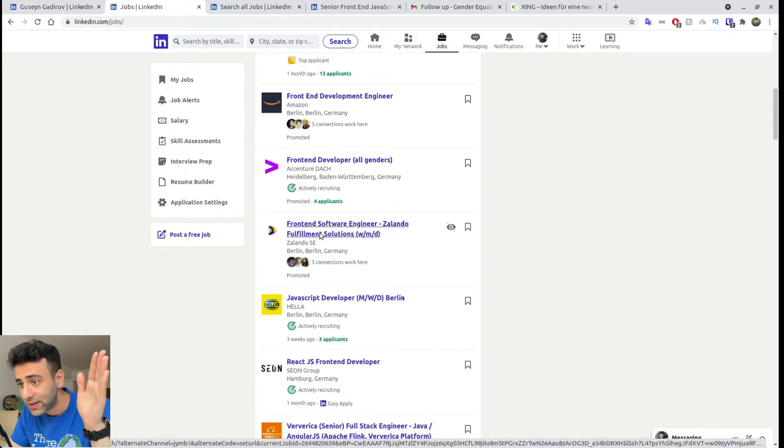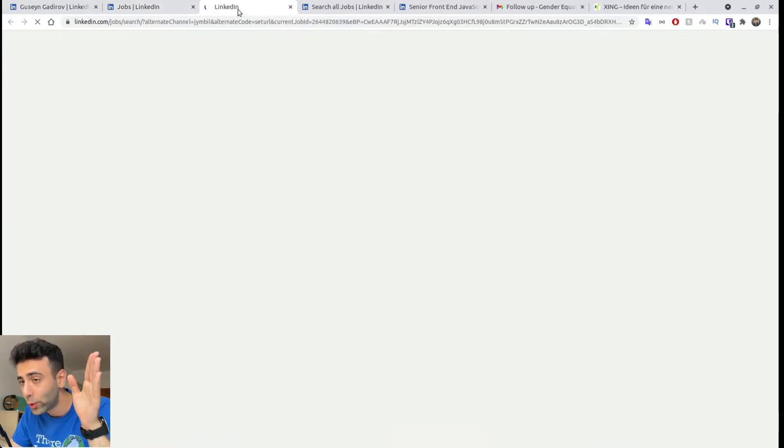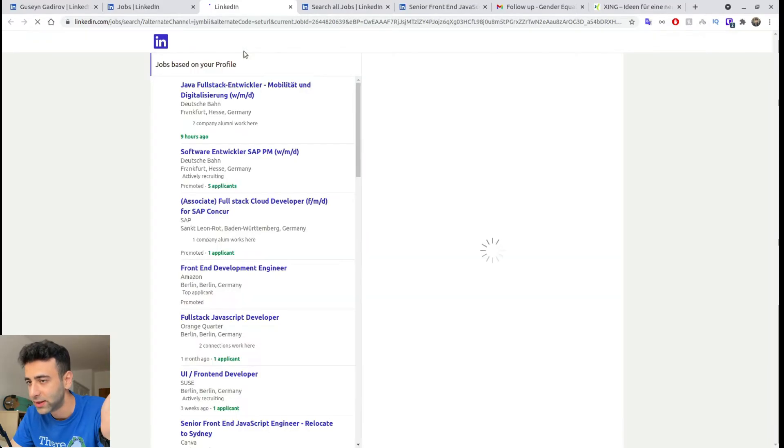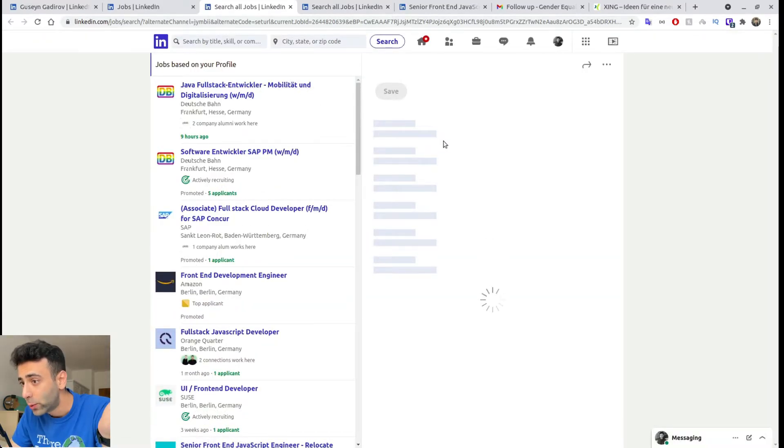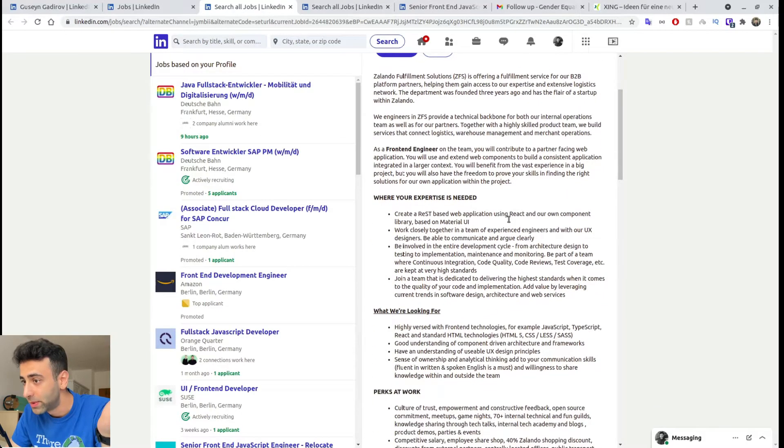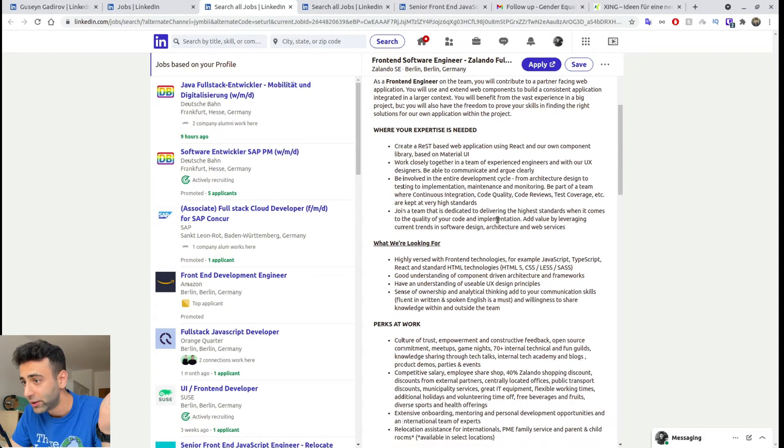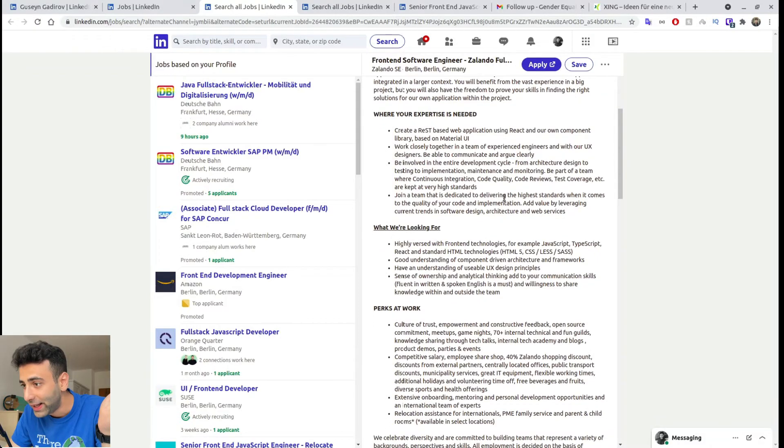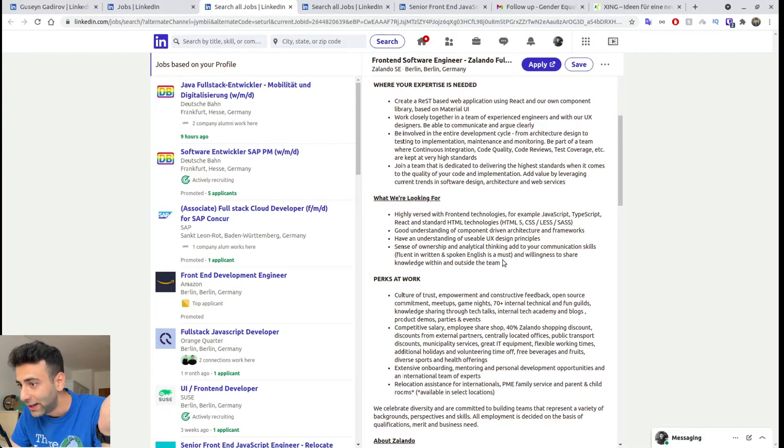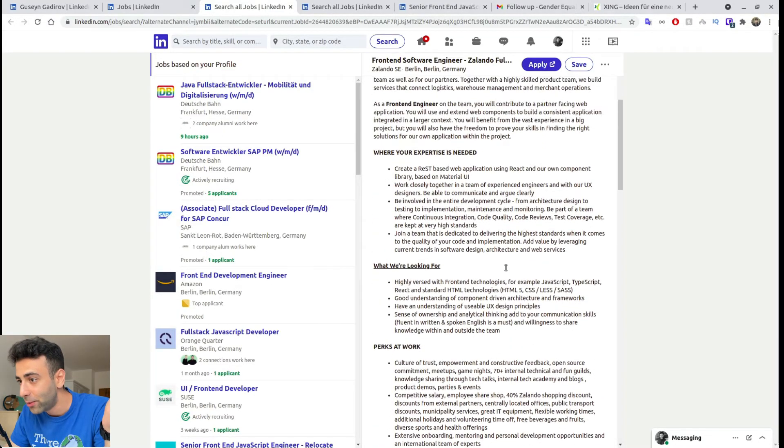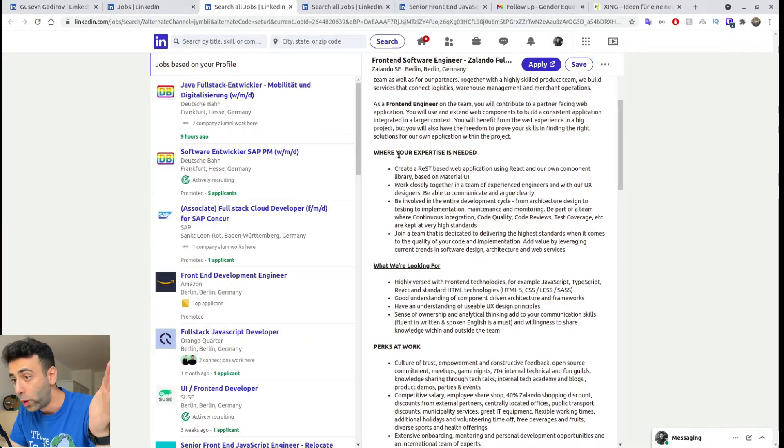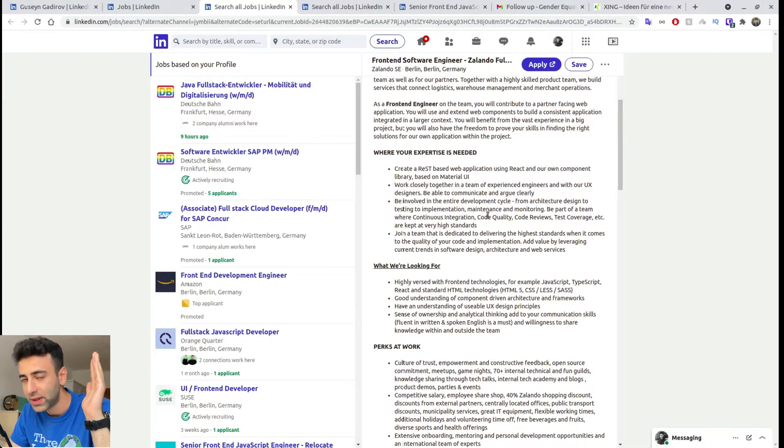For example, Zalando, which is a big retail company in Germany, they basically deliver clothes to your home. And if we look into the job requirements, it's in English. As I said, there are many of them that are in English. And I'm taking all of these. They don't require German. So I would definitely apply to this company. And if you read where your expertise is needed, it looks pretty interesting. So this is a green light for me.